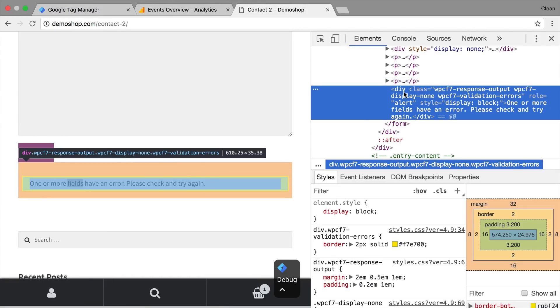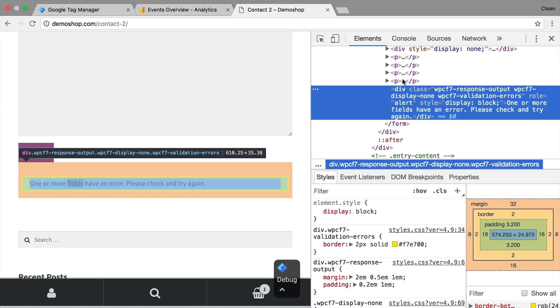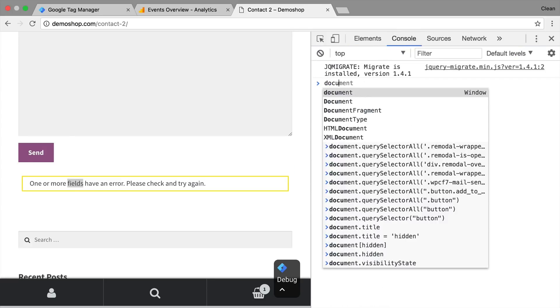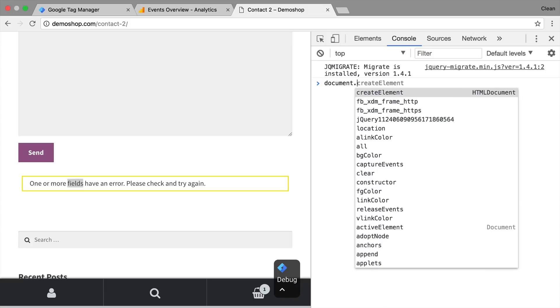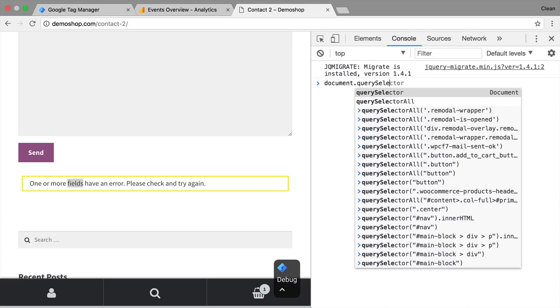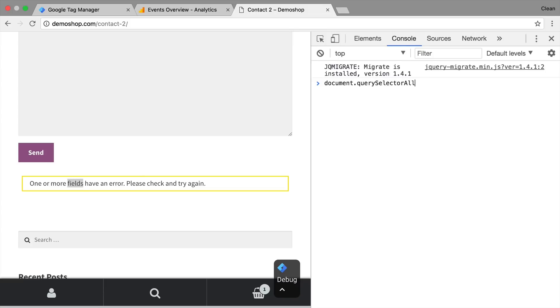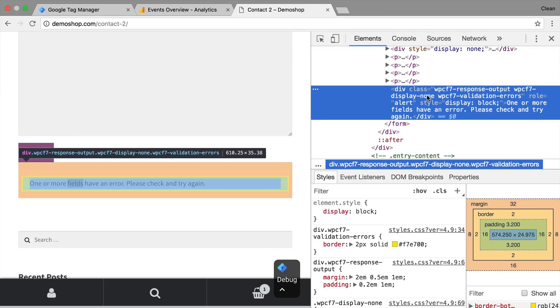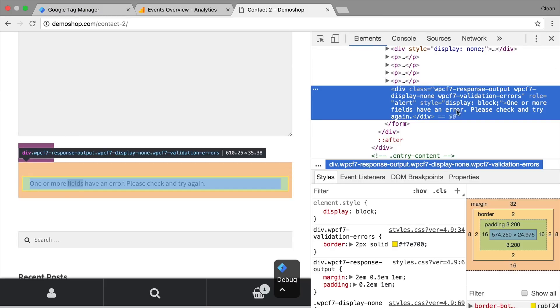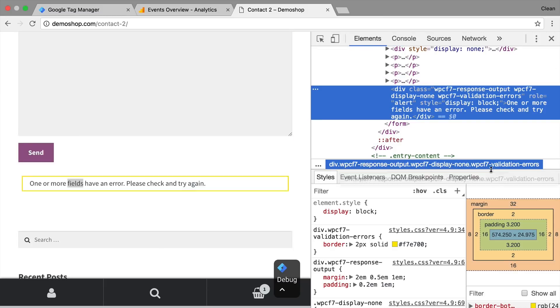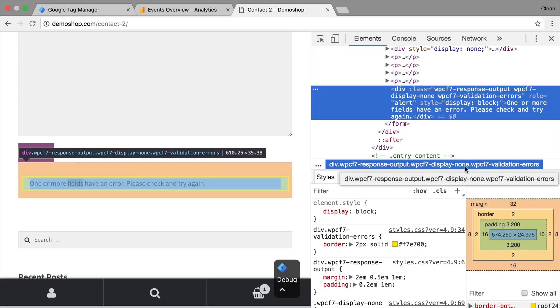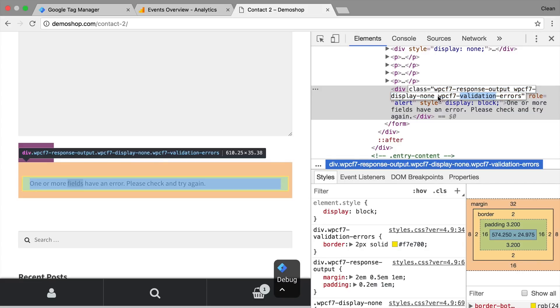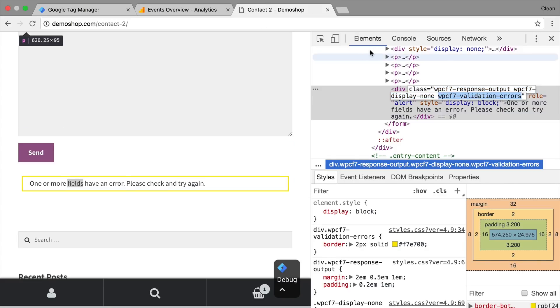One is by ID which we don't have available and the second one which is more flexible but a little bit more complicated to set up is the CSS selector. So with the CSS selector you need to know how to select this element via a CSS selector. Now you can try it out beforehand by going into the JavaScript console and typing in document.queryselectorall.